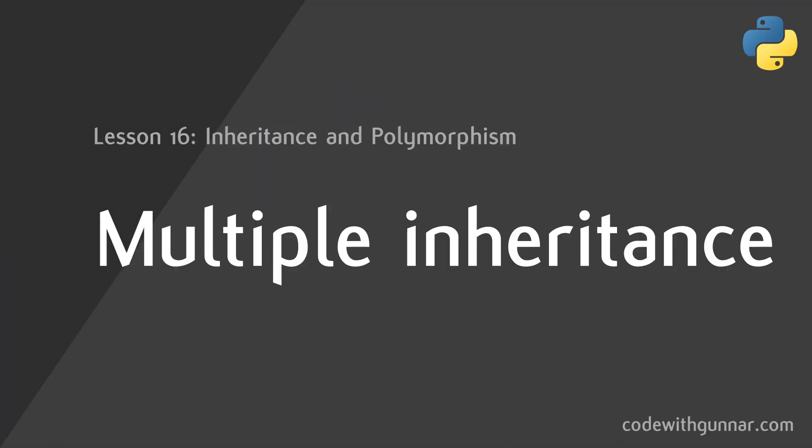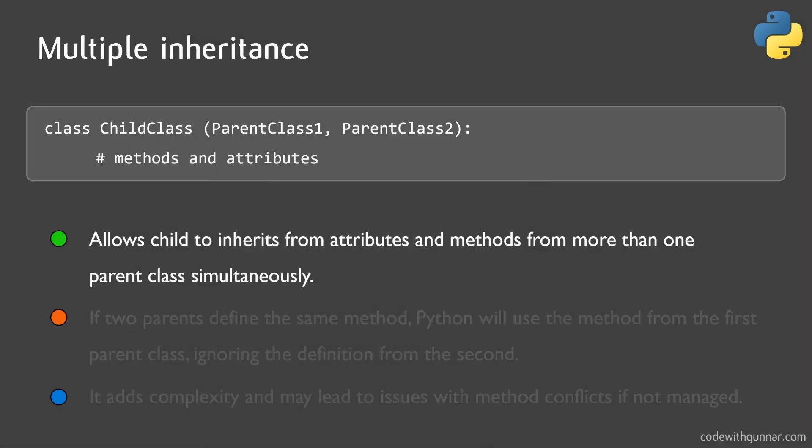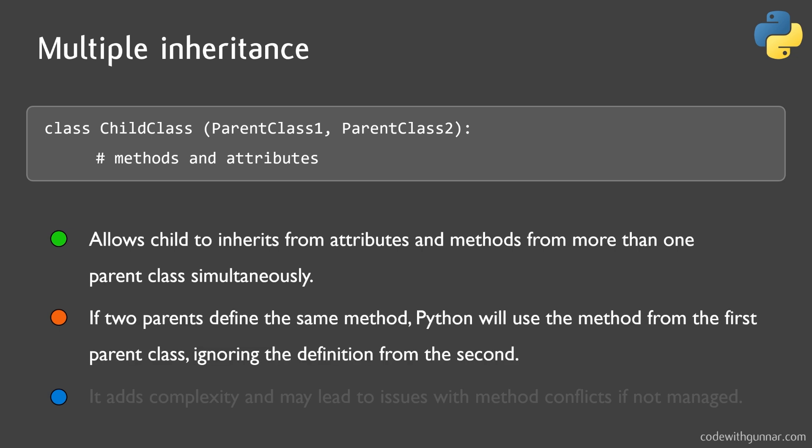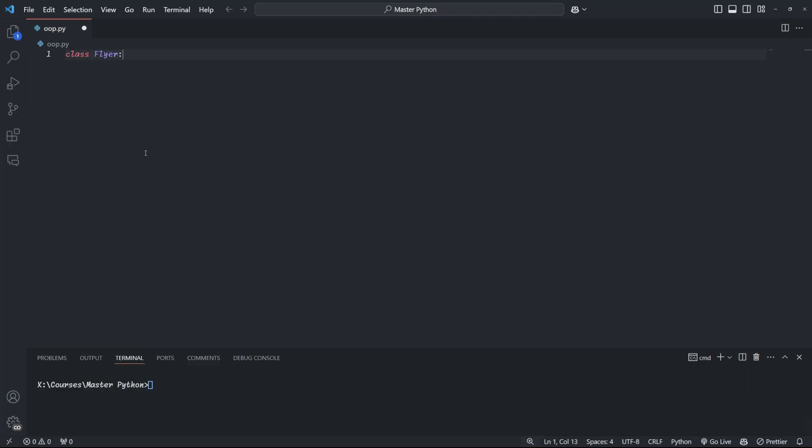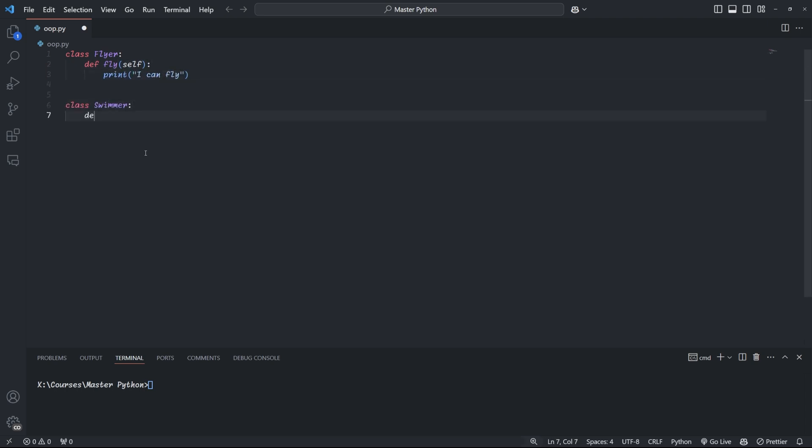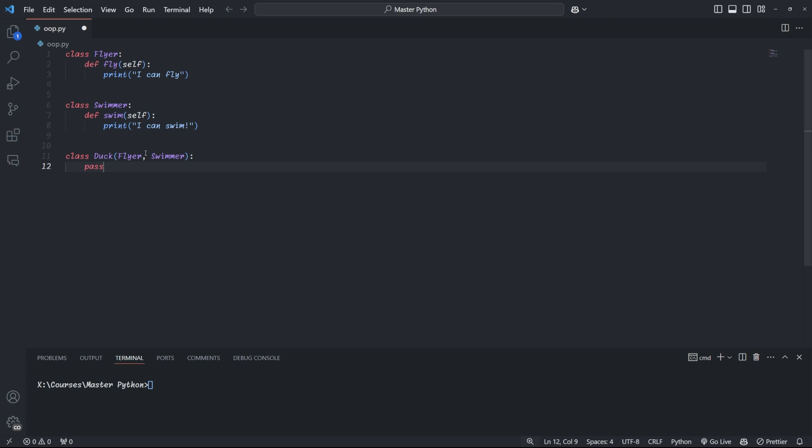You can also have multiple inheritance, which allows a child class to inherit from more than one parent class, just like in real life. This is also very powerful, but it can become very complex quickly if you don't use this carefully. But let's break it down. We start off by creating two classes. One is a flyer class with the fly method and the other a swimmer class with the swim method. Now, we can have animals that can both fly and swim, so it makes sense to inherit from both the flyer and the swimmer classes.